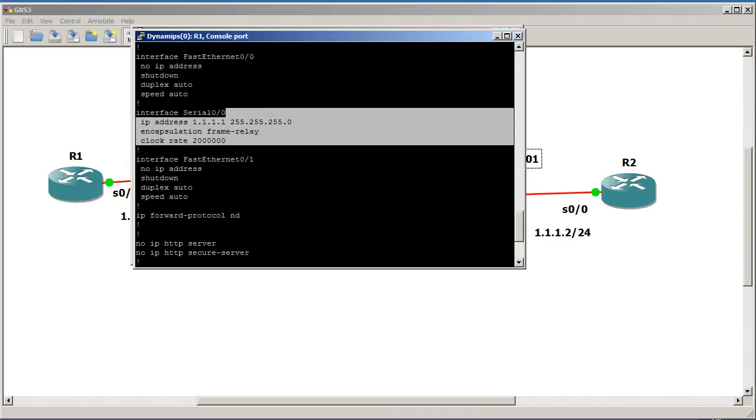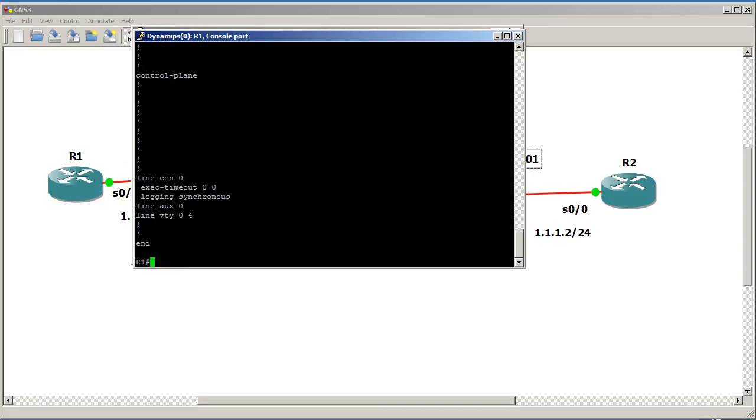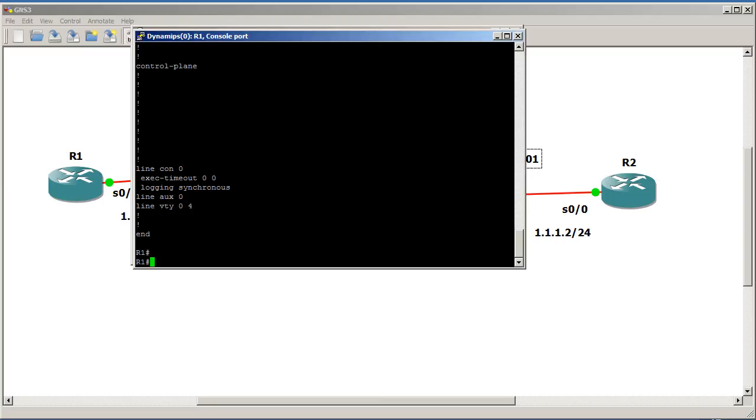If I show run here. You can see that we don't have any frame relay or frame map statements configured. All we have is encapsulation frame relay. That's it. And IP address. So, where are we, how are we getting this DLCI? It's called inverse ARP. We are learning it automatically. And that's actually going to be another video. But in our configuration right here, we are learning the DLCI automatically. We could also statically map it. But that's going to be for another video.